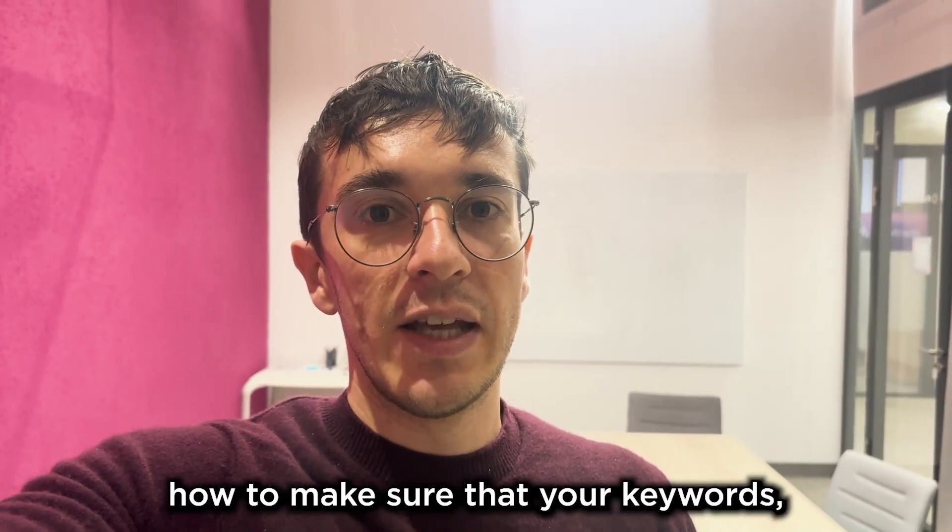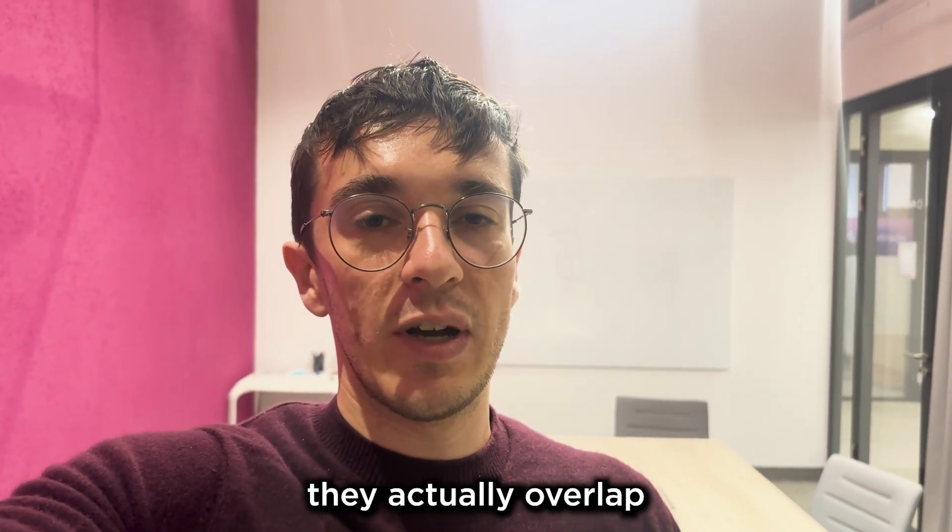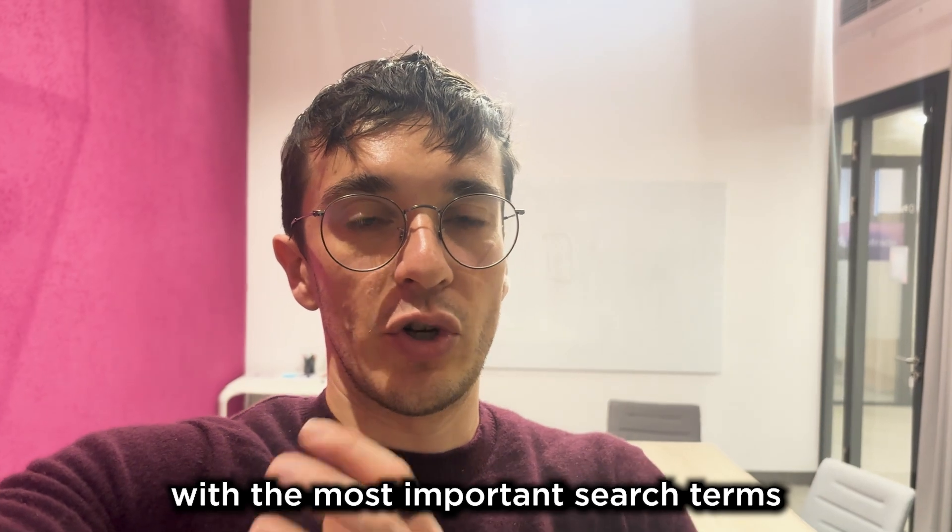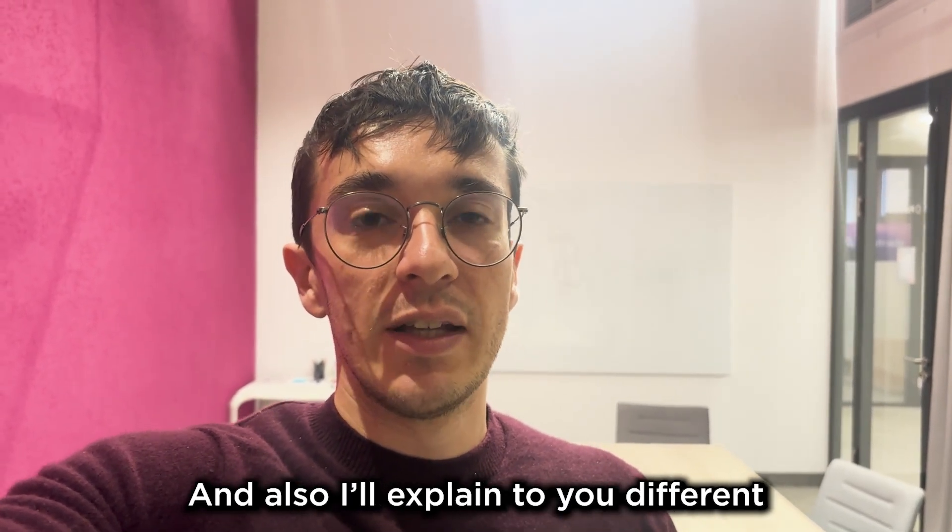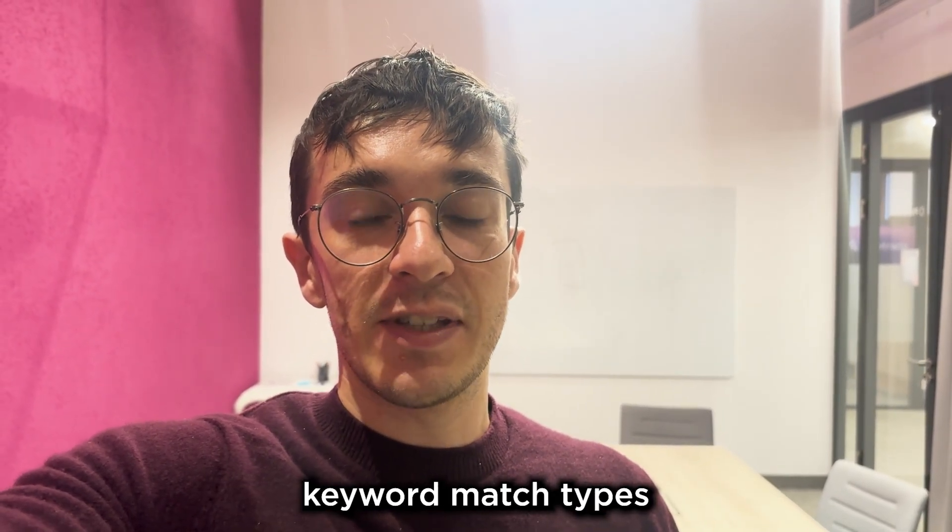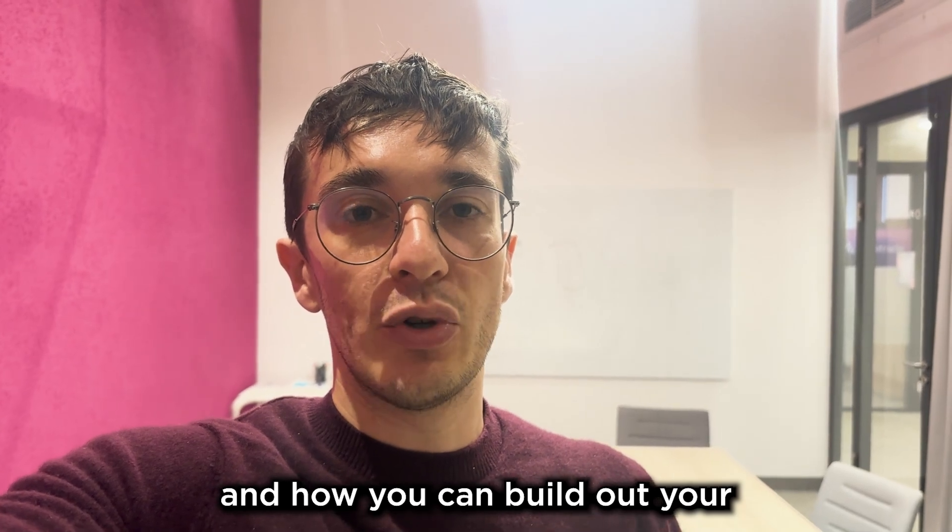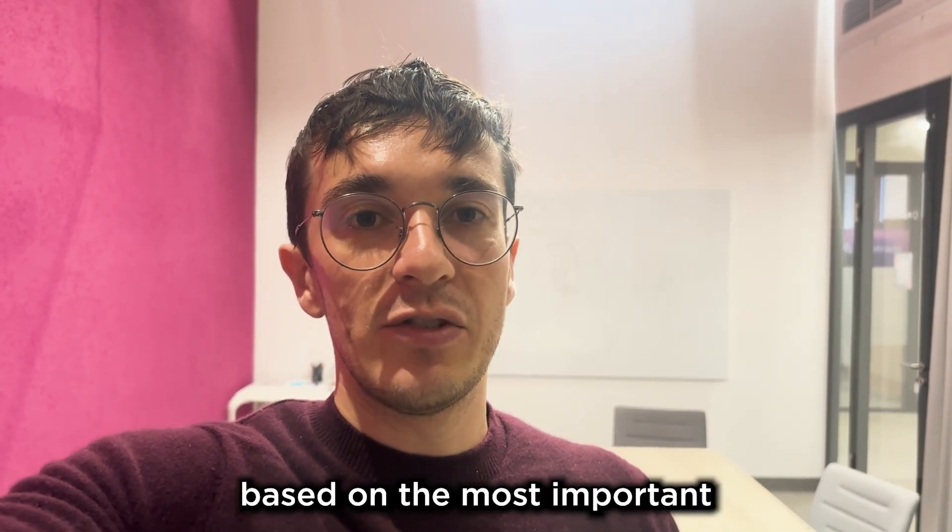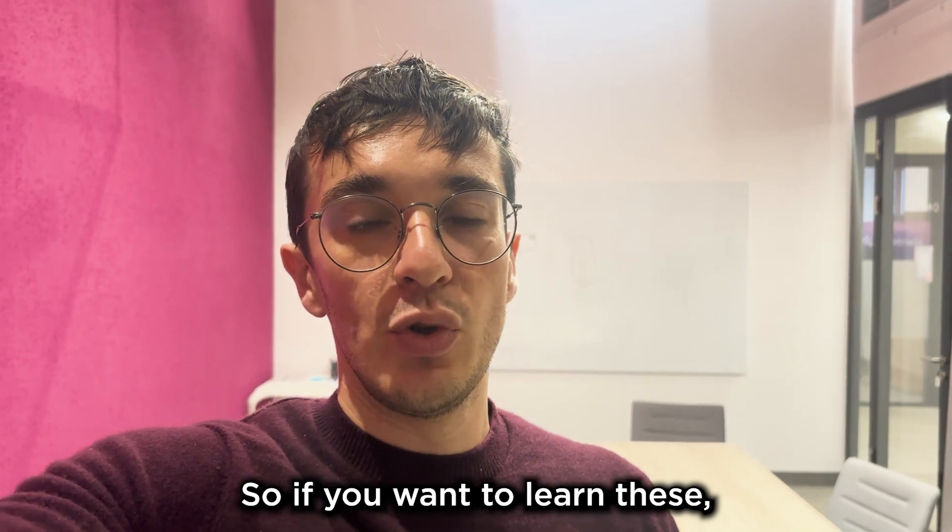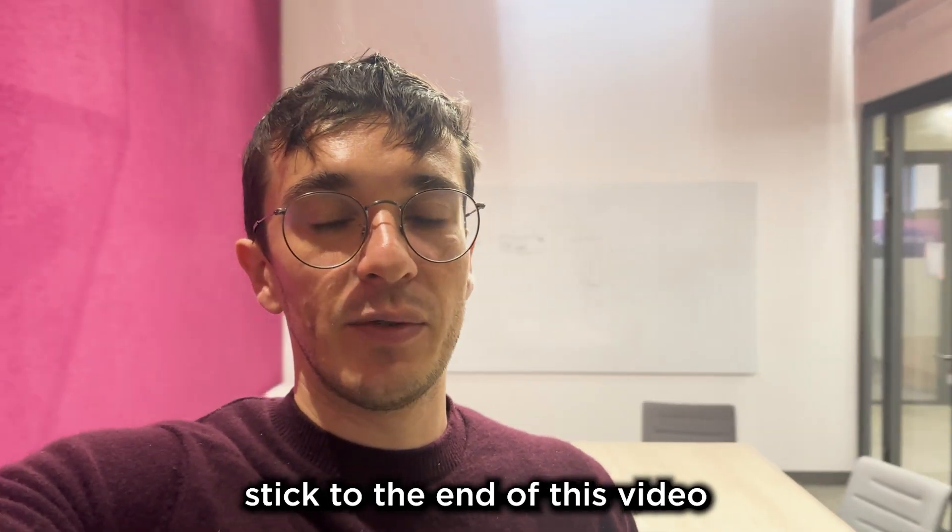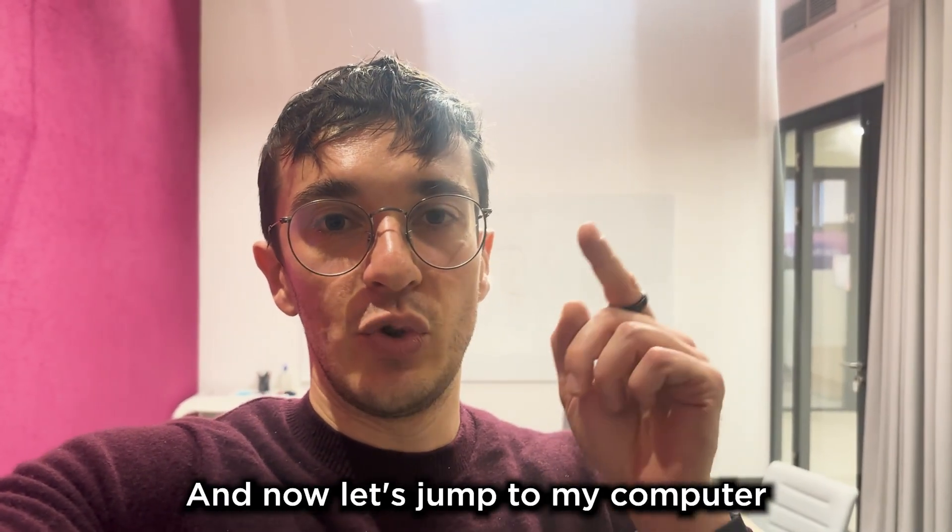I'll explain how to make sure that your keywords actually overlap with the most important search terms, and also explain different keyword match types and how you can build out your Google Ad account strategy based on the most important keyword groups. So if you want to learn these, stick to the end of this video and now let's jump to my computer.